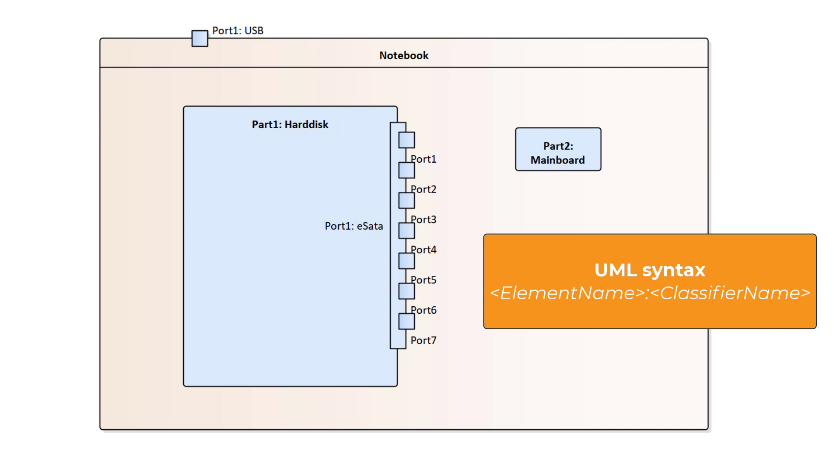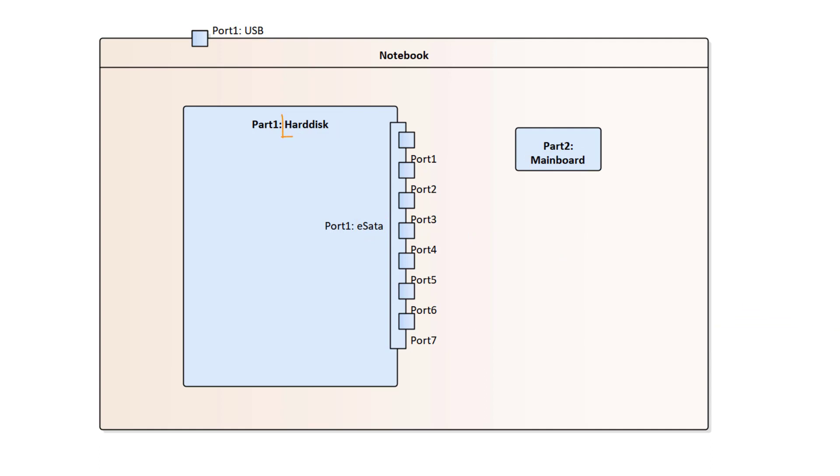For example, in a class Notebook, the hard disk was inserted as a property. The hard disk has an eSATA port with type eSATA.